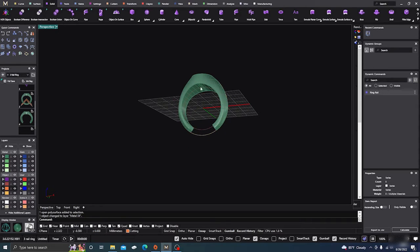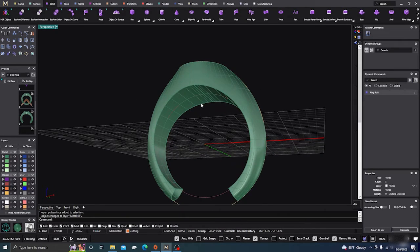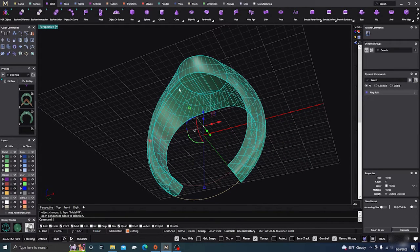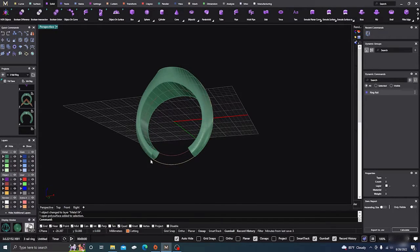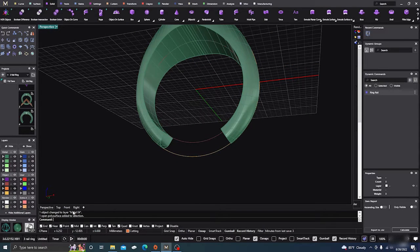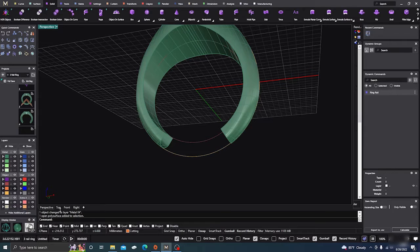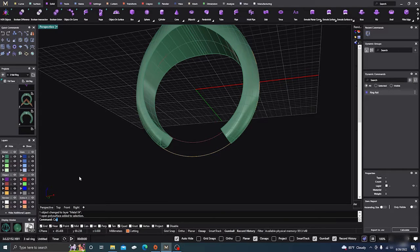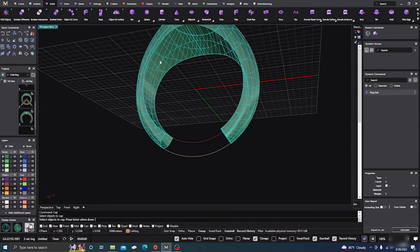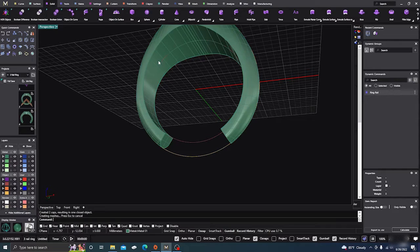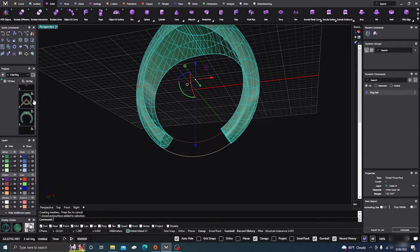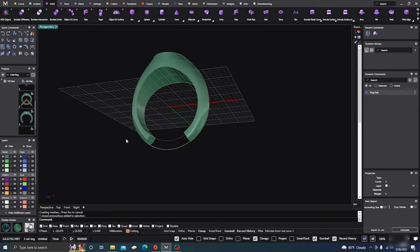Okay, we have our signet ring, and of course right now it's a hollow ring, so we want to cap those, so all you have to do is come down here to the command line, C-A-P, enter, what do we want to cap, and then enter. And now we have a solid closed surface.